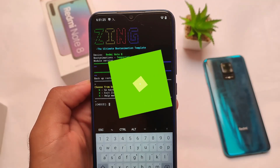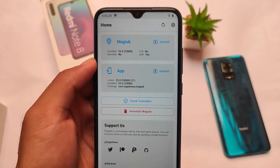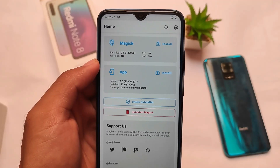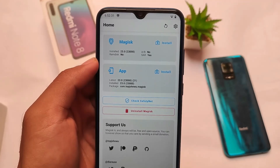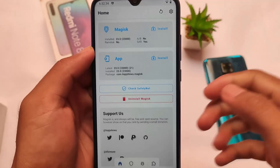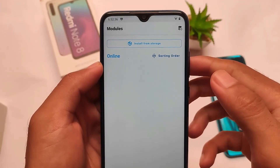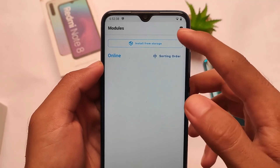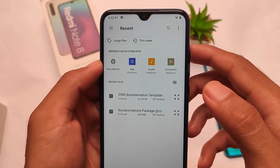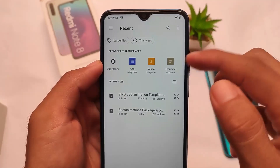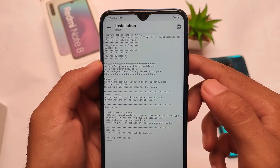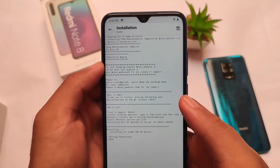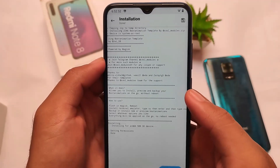Now, how to install this module on your device. This is a Magisk module, so make sure Magisk is installed. I'm using the latest version, Magisk 23.0. Go ahead, click 'Install from storage'. The file is called 'Zing Boot Animation Template' and it's only about 23 KB. Click OK and it installs in about one to two seconds.